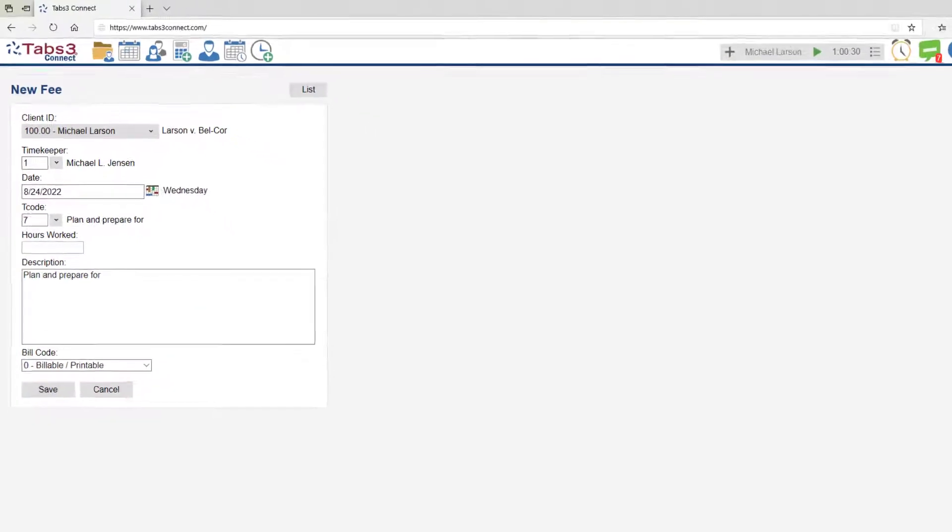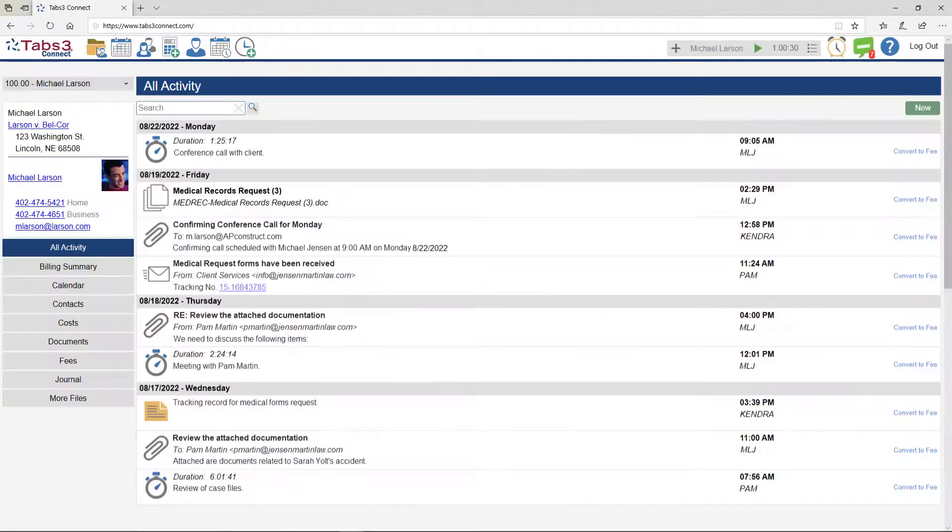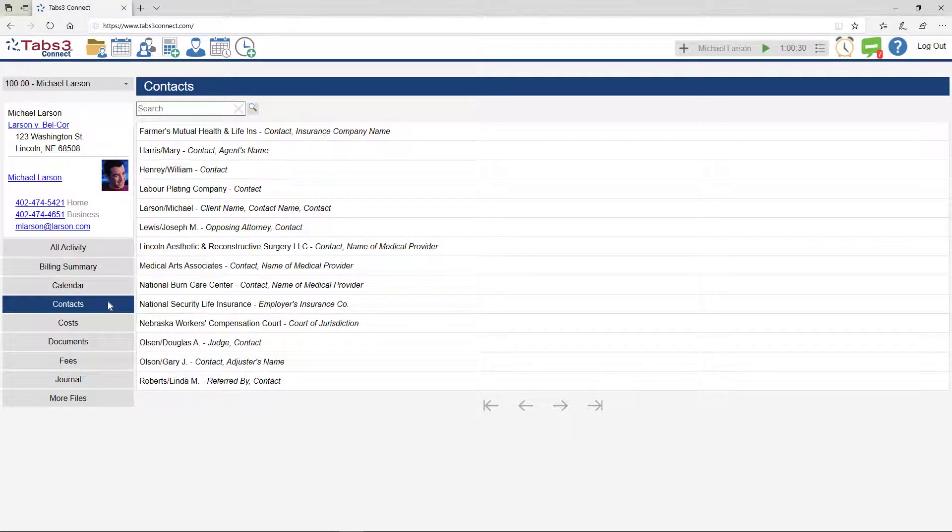Tabs3 Connect not only makes adding fees and costs easy, but the Matter Manager also gives you access to client information, a billing summary, and any related contacts, all from one screen.